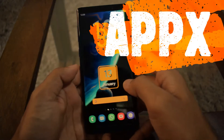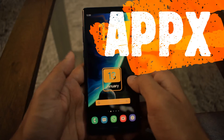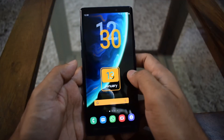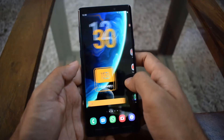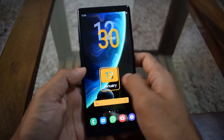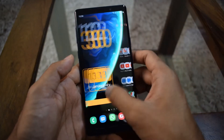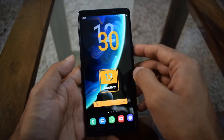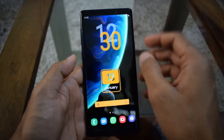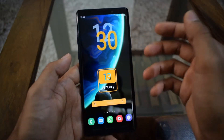Hey guys, welcome to Apex, this is Nuthan here and this is my first YouTube video. Today I'm going to talk about KWGT widget. A lot of people like customizing their phones and the way their home screen appears. There are a lot of basic widgets you can download and install, but KWGT is something which helps you customize each and everything on the widget.